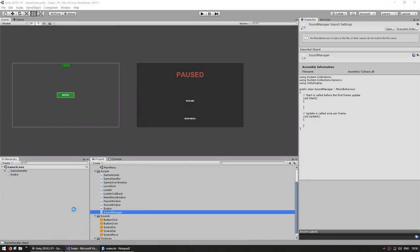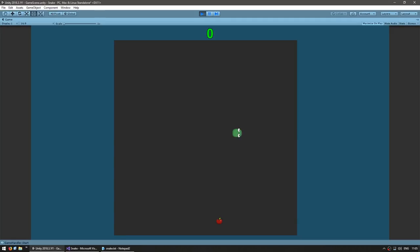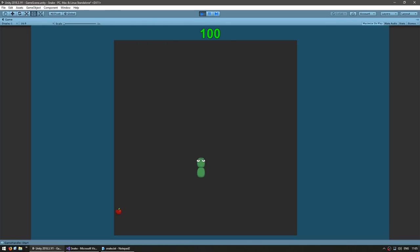Now we can go into our snake class and go down to where we are moving our snake. Here let's call the SoundManager's play sound function. Back in the editor, let's drag the reference to our game assets. Let's test — and yep, there's the sound being played whenever the snake moves.